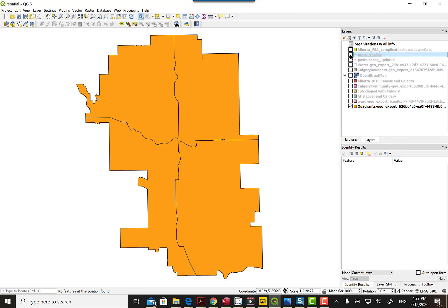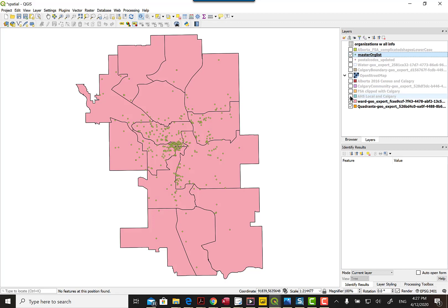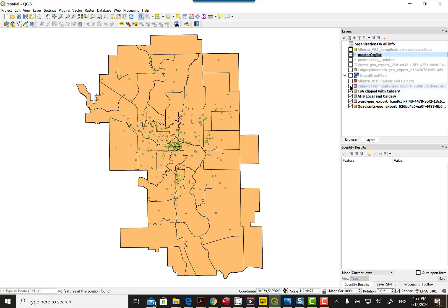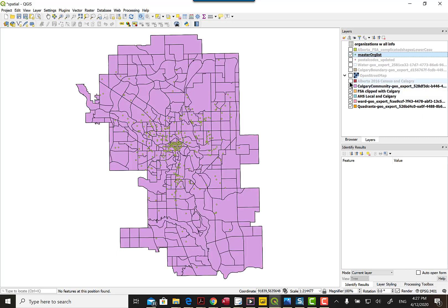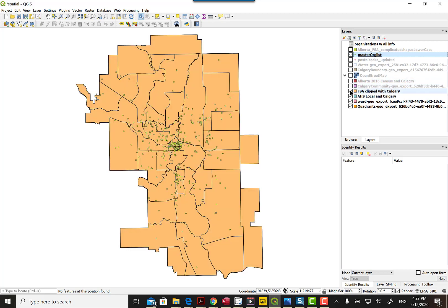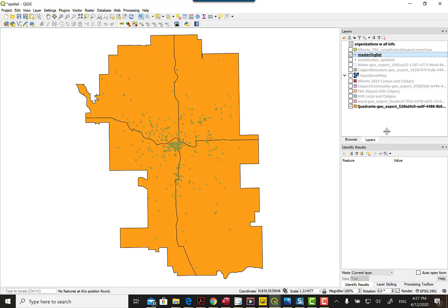We have the quadrants for Calgary here and I have that master data list that I just turned off and on again. You can see we had those other shapes as well. This process would have to happen for each one of those shapes — Census Calgary, Alberta Health, FSA, etc. And back to quadrant.